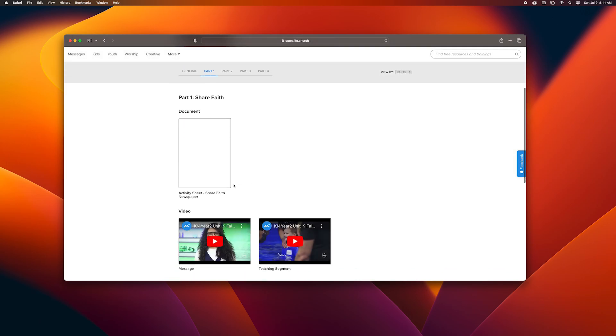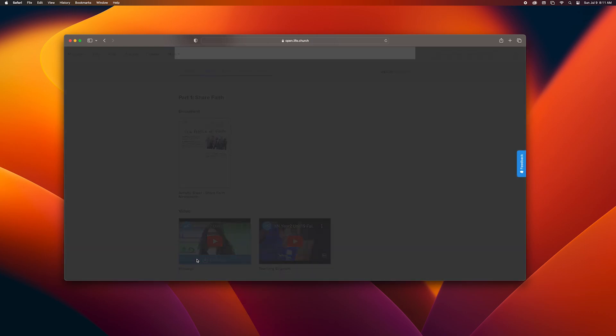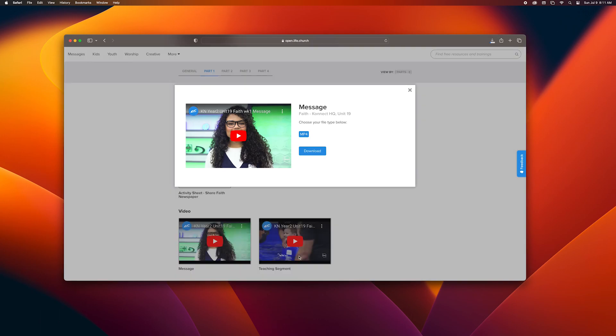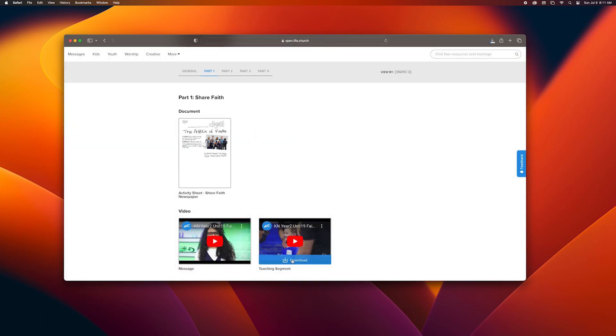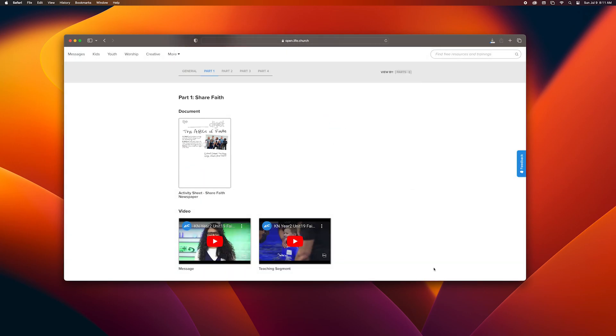If I'm on week one I go to part one, week two part two. Down here you see there's the message and the teaching segment. I'm going to download both of these. First I download the message, then download the teaching segment.